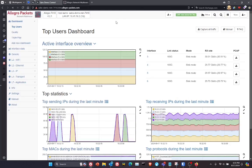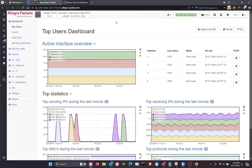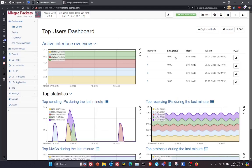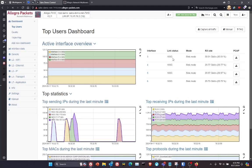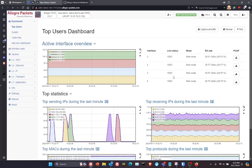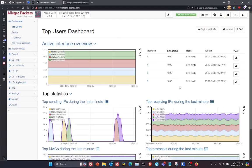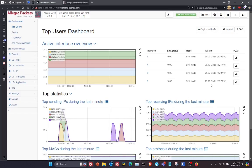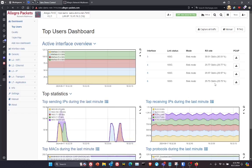And this is the main dashboard for the Allegro, and you can see that I've got four 100 gig capture interfaces here that are all running at about 30 gigabits per second.